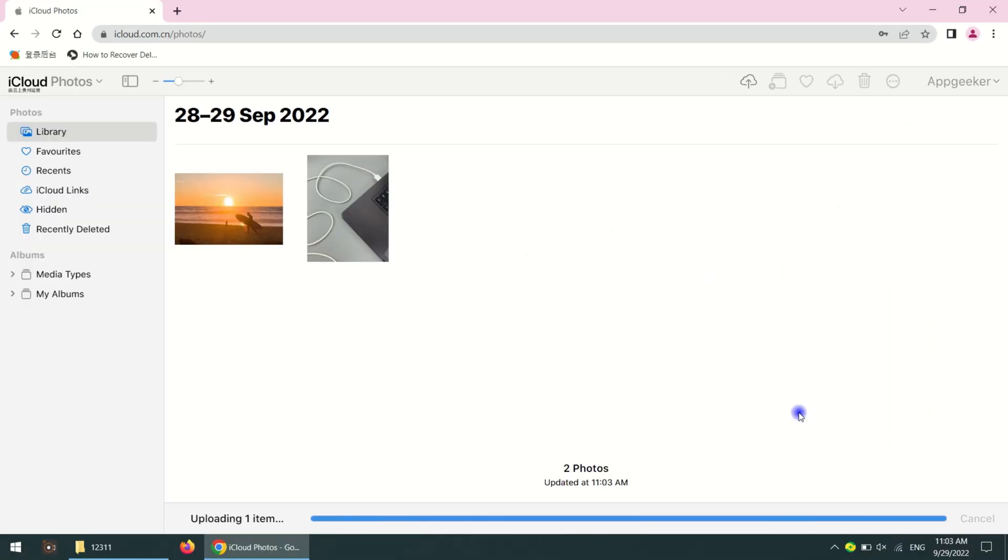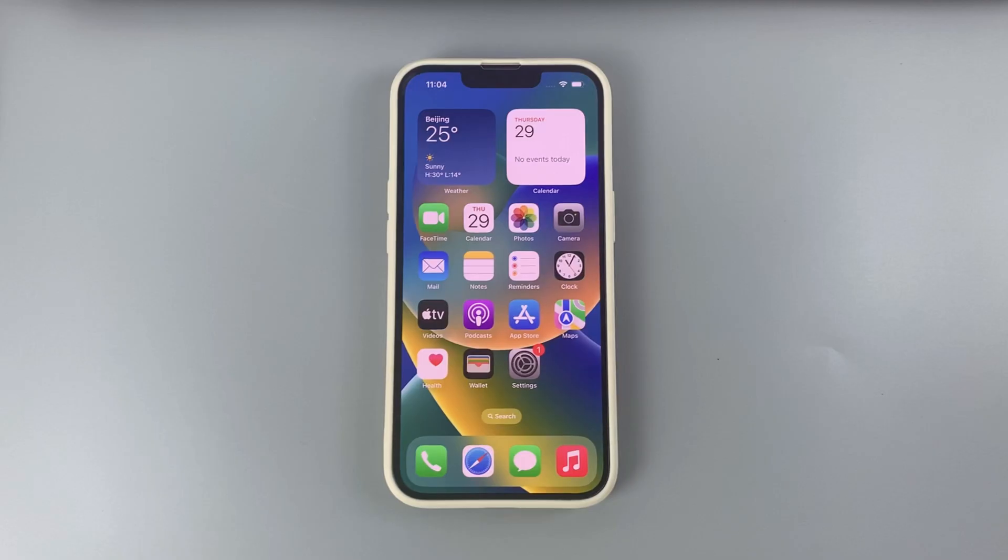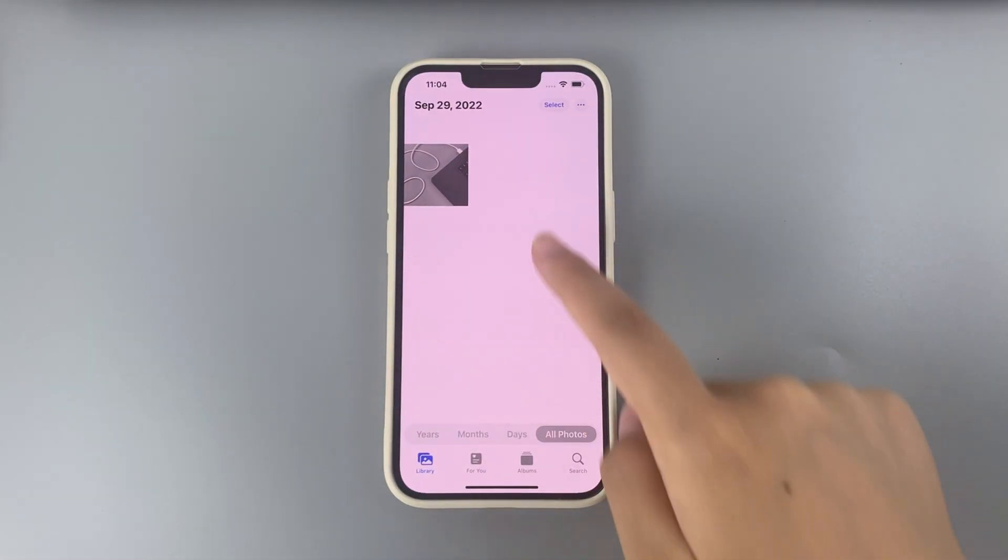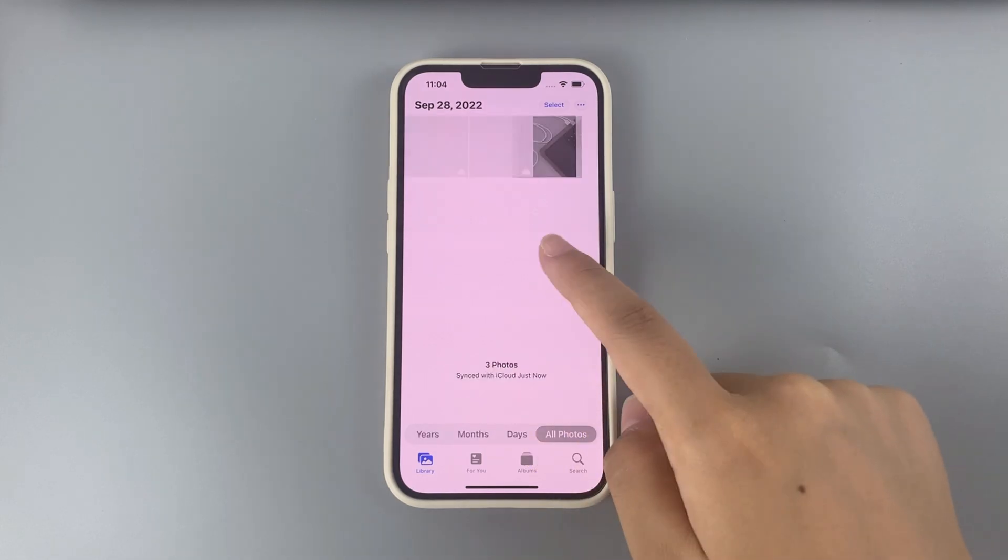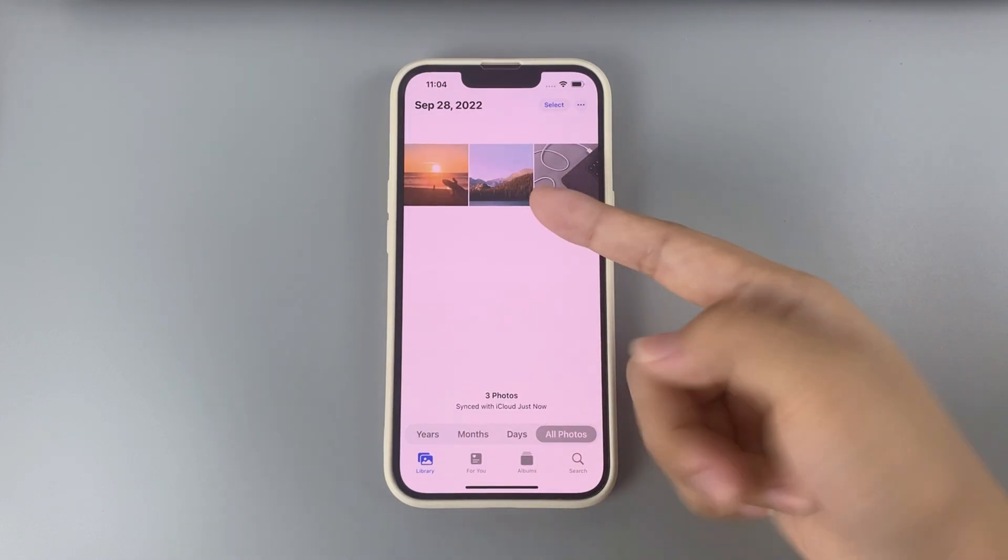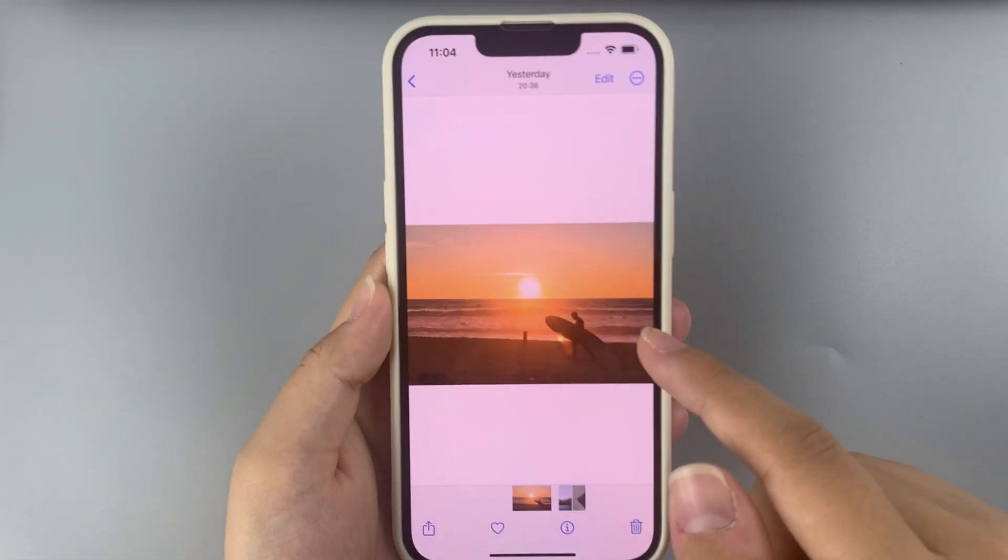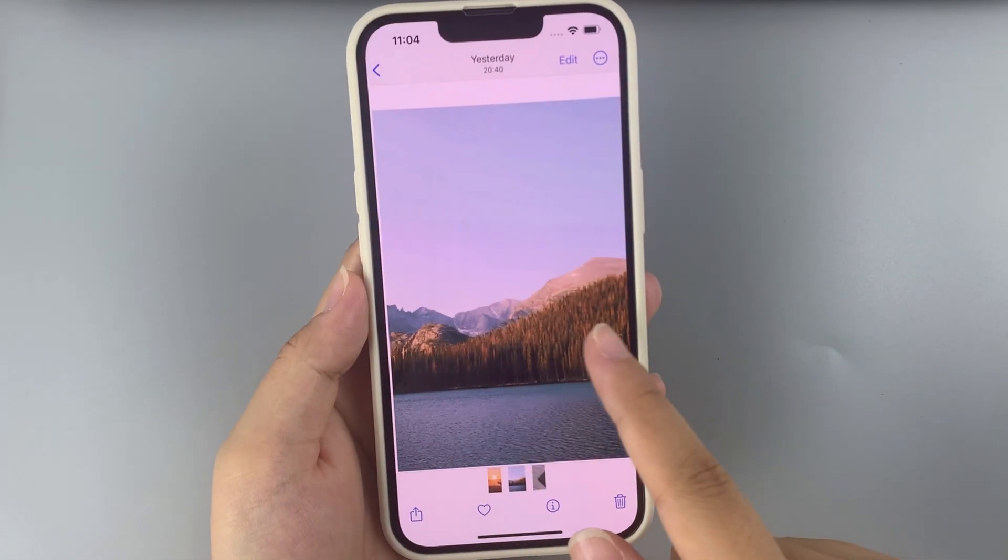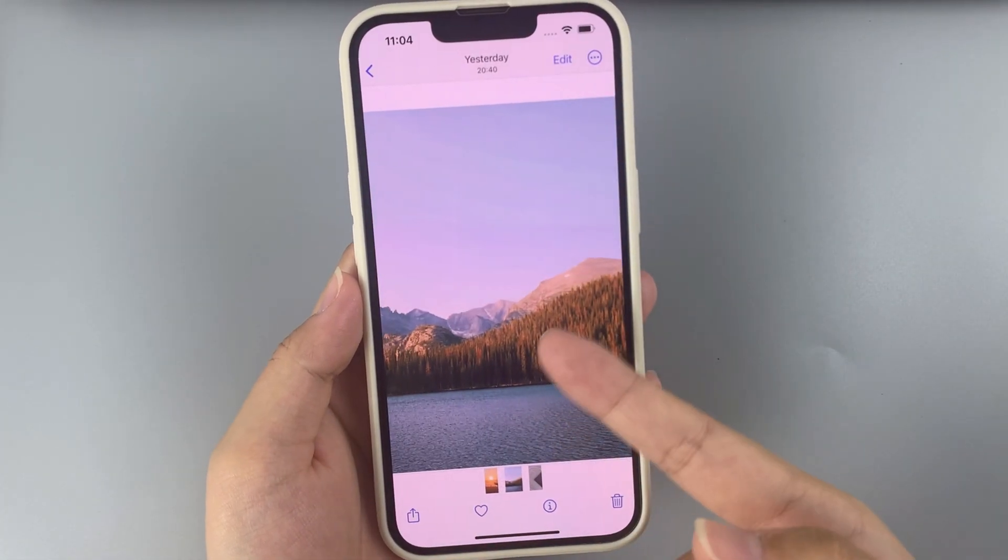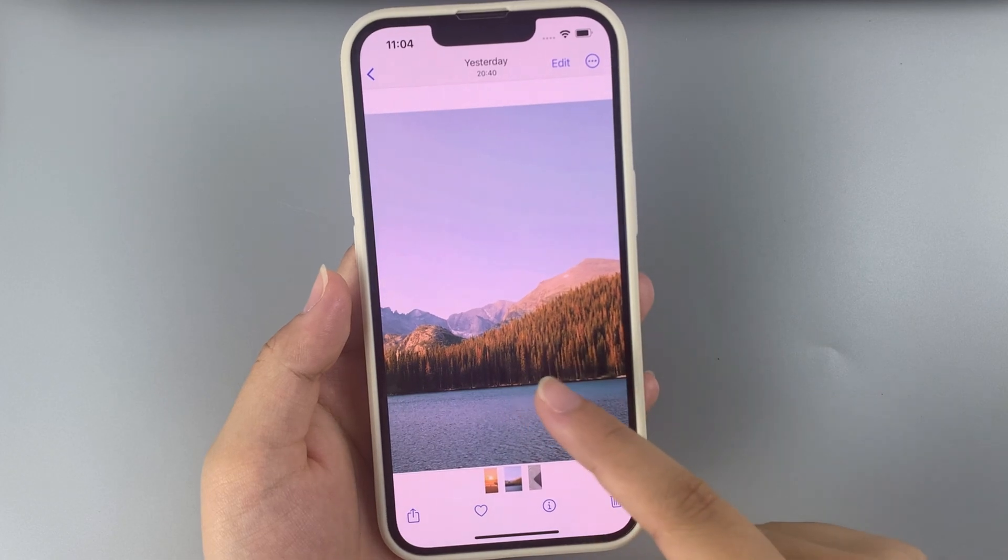Let's check whether it works. Open the Photos app on this iPhone 14. As you can see, the pictures we just put in the iCloud are all in the iPhone photos now. It's very simple and quick to move data between an iPhone and a PC through iCloud.